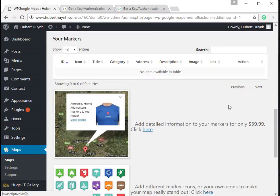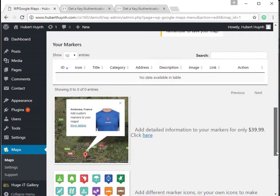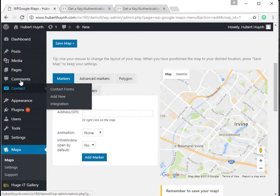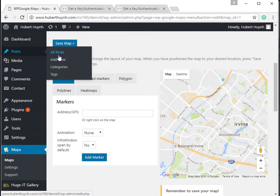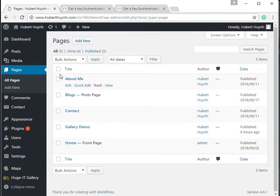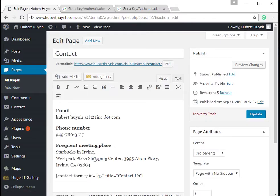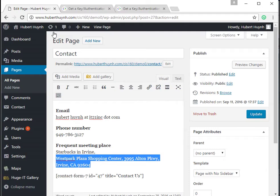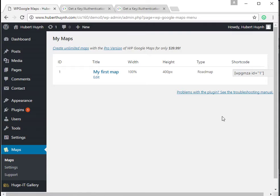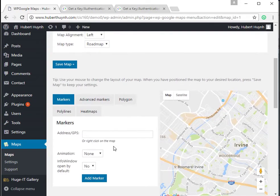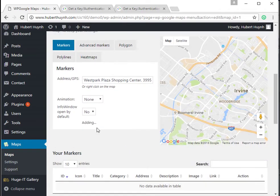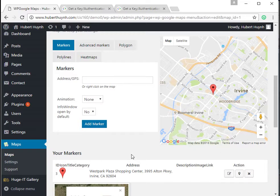One map has been created with the plugin, but it has a generic address, so we can modify the address and use the map. The address is stored in a marker, and you can have more than one marker in a map. In our demo we use only one marker for the address of a demo business. Adjust the map to the zoom level that you want and click Save Map.